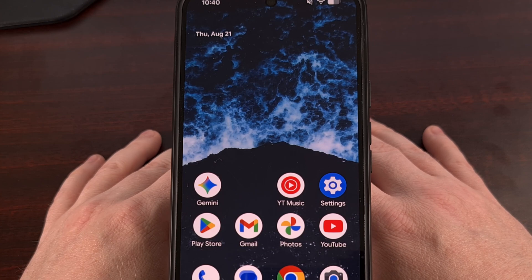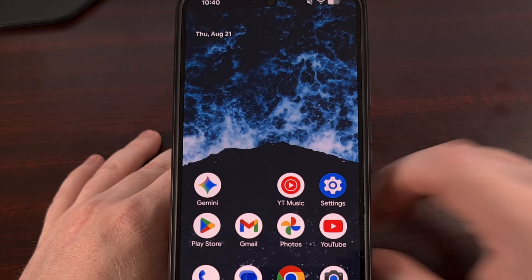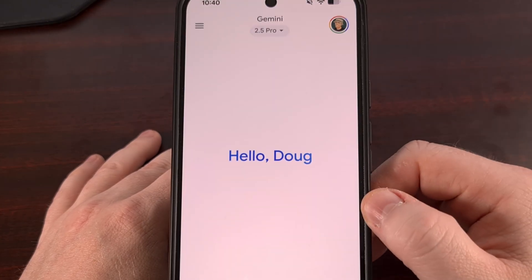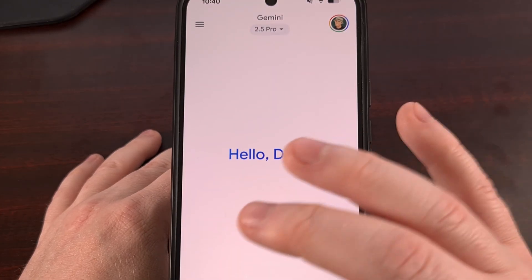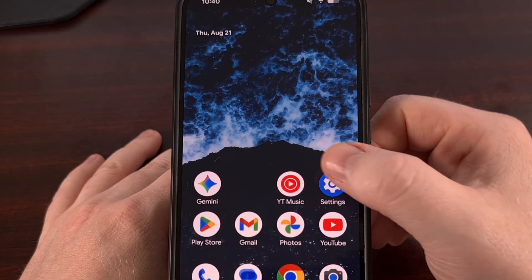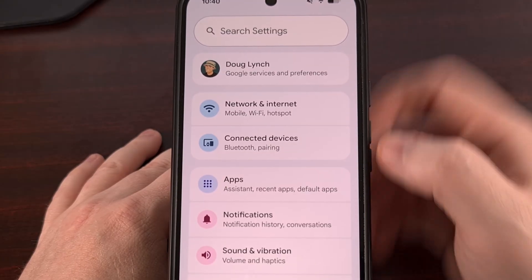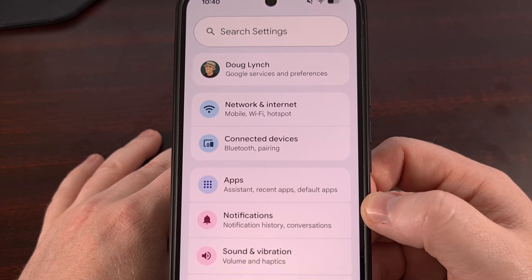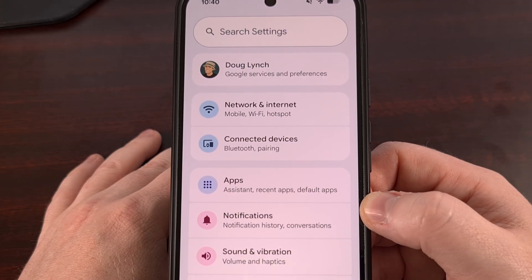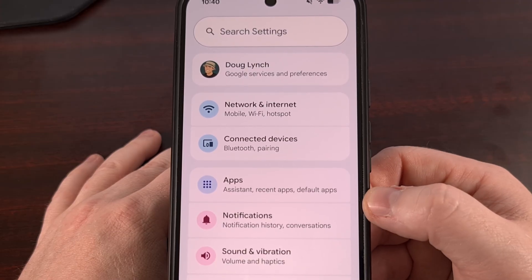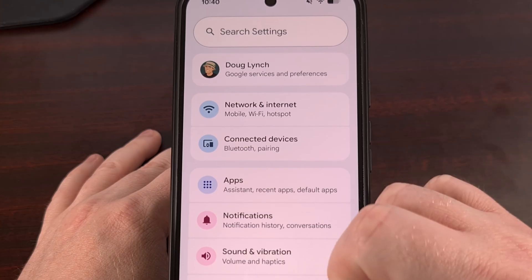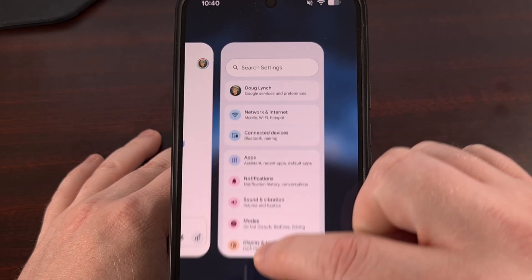We start by launching the app that you want sitting at the bottom of the screen. Then we minimize that and launch the app that we want sitting at the top of the screen. Now we're going to keep this app open, but we do want to pull up the Recents page.